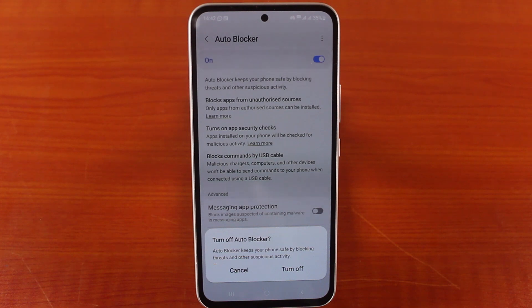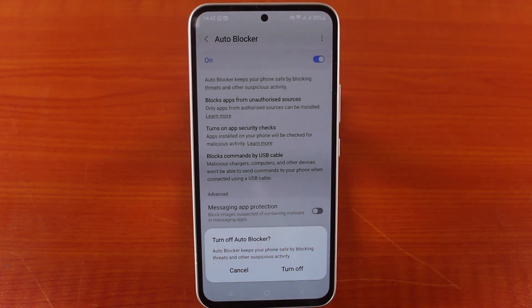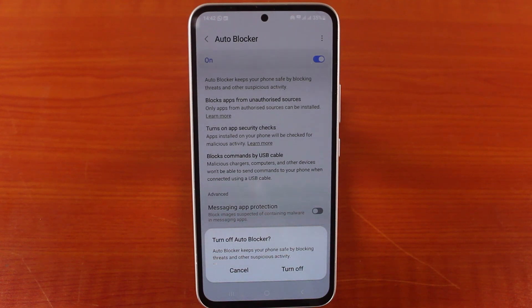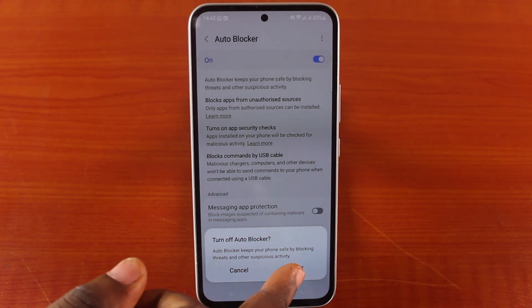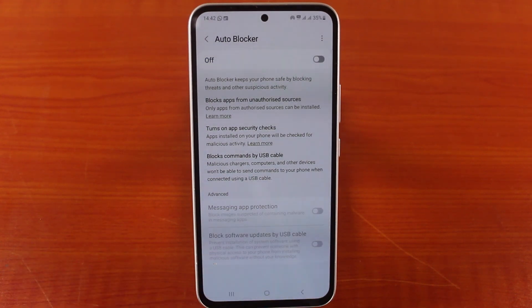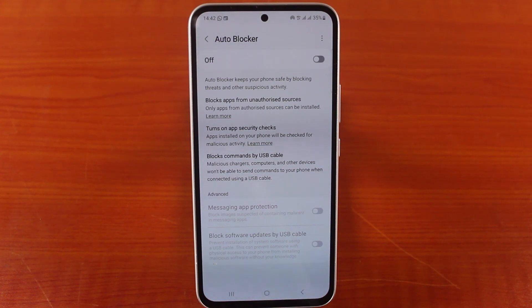And once that feature is turned off, choose the option that says Turn Off Auto Blocker. Auto blocker keeps your phone safe by blocking threats and other suspicious activities. If you don't care about this, just go ahead and tap Turn Off. Once you hit the Turn Off button, your Samsung phone auto blocker will be turned off.